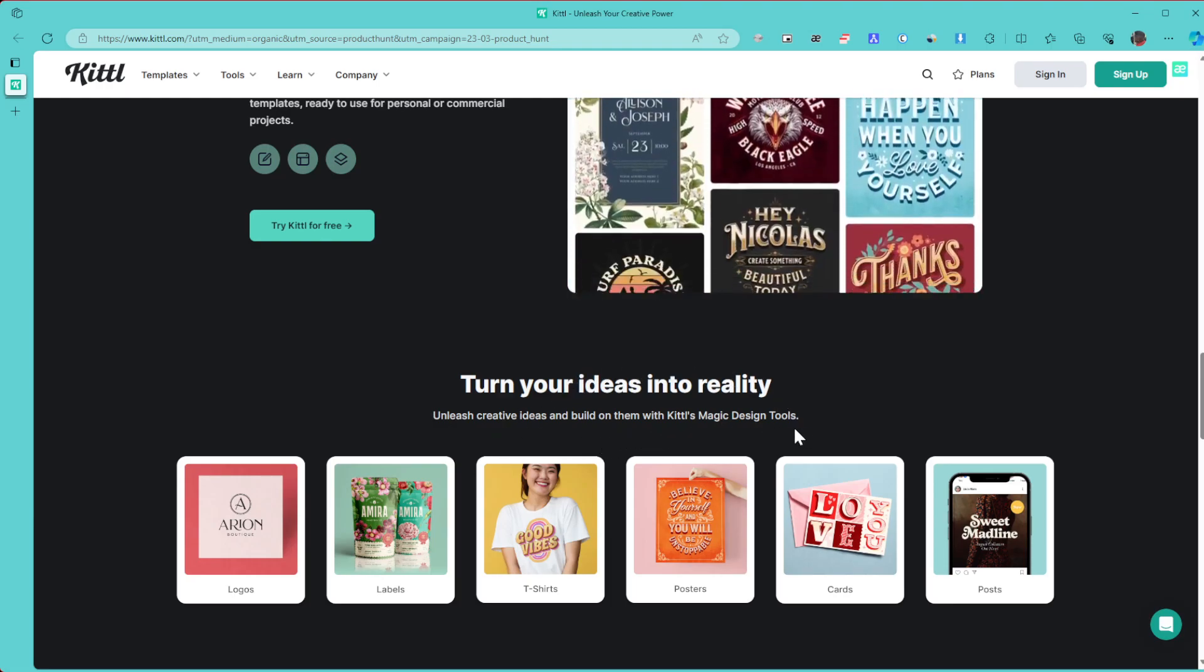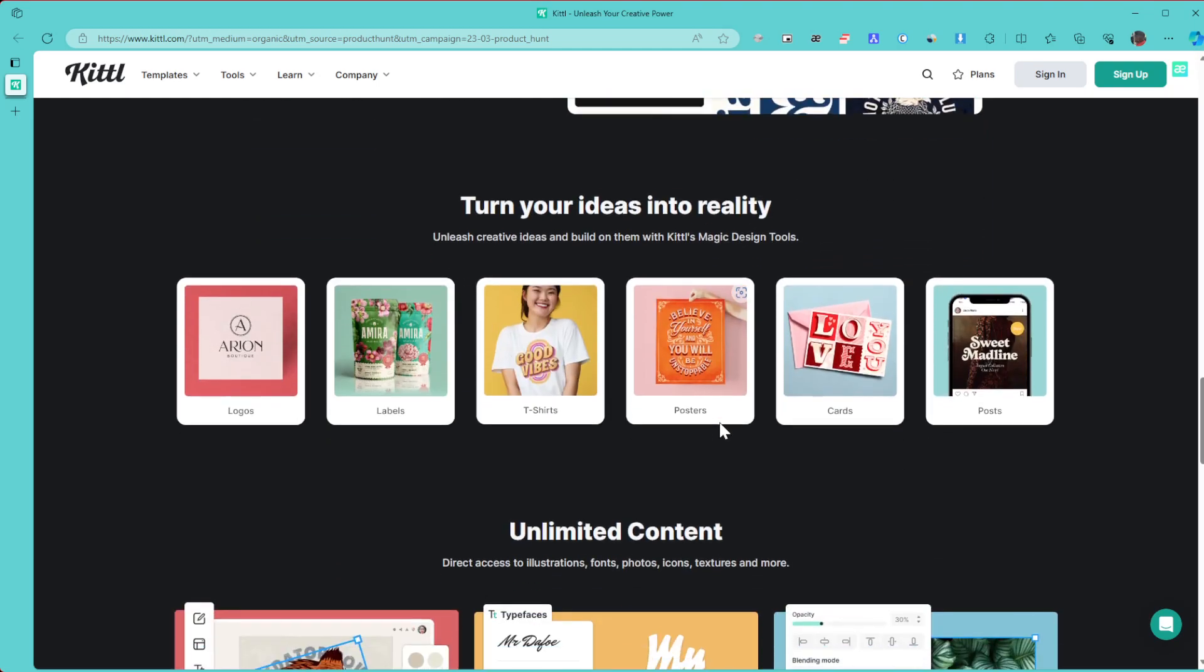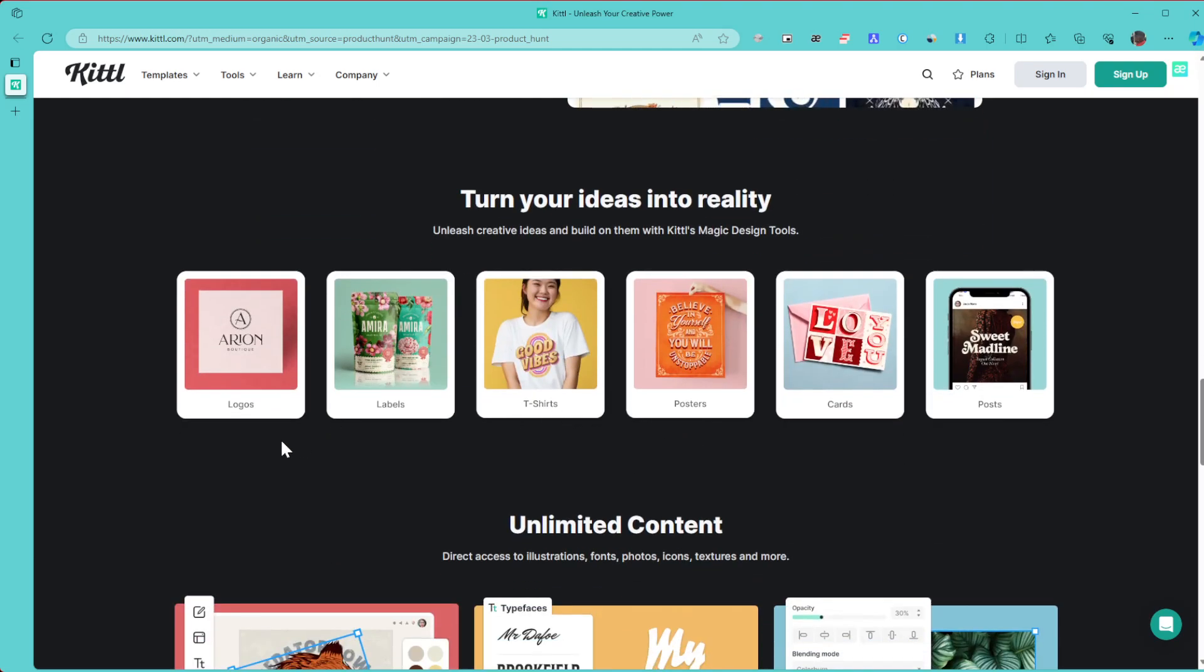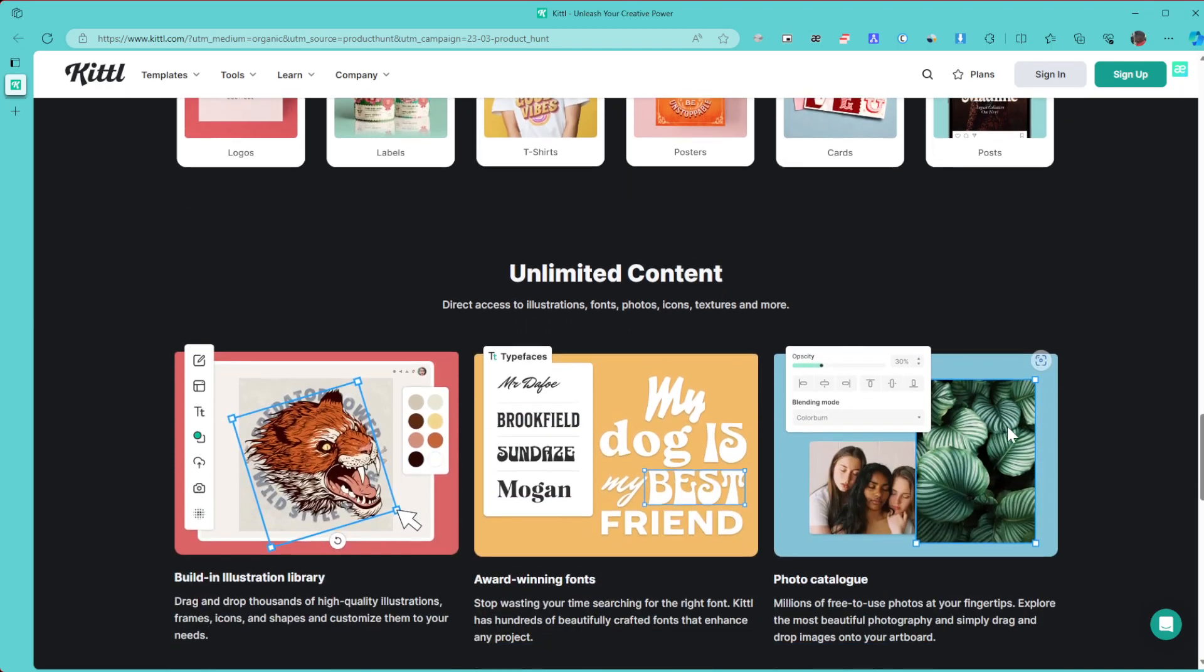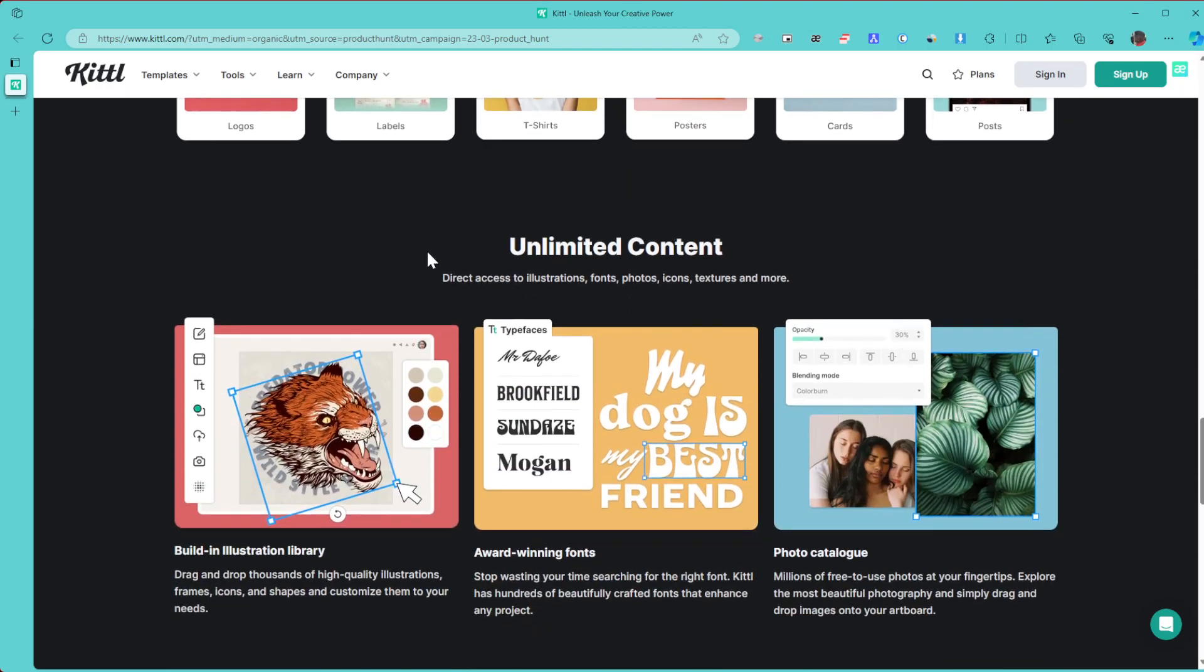You can design logos, labels, t-shirts, posters, cards, and even posts, and you have unlimited content. This is an amazing tool that I just discovered recently and I'm pretty sure I'm going to be using it a lot.